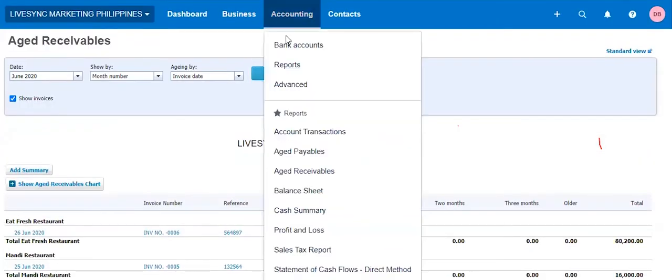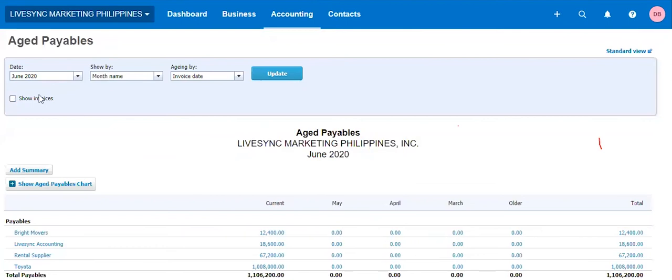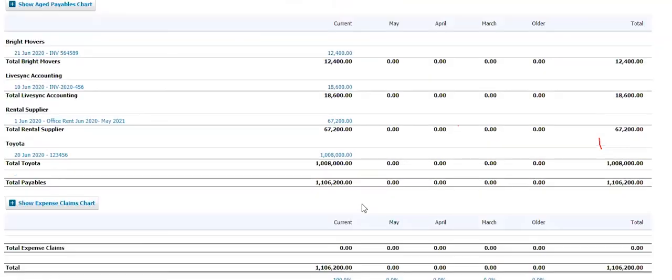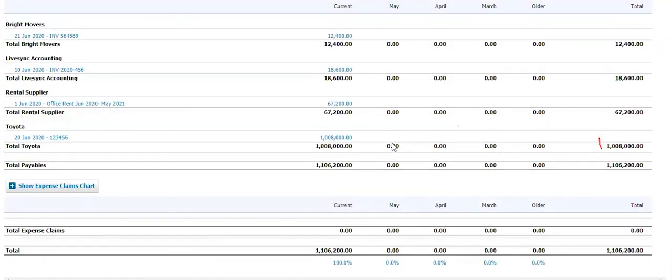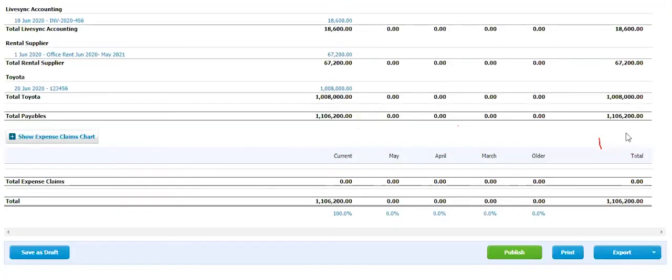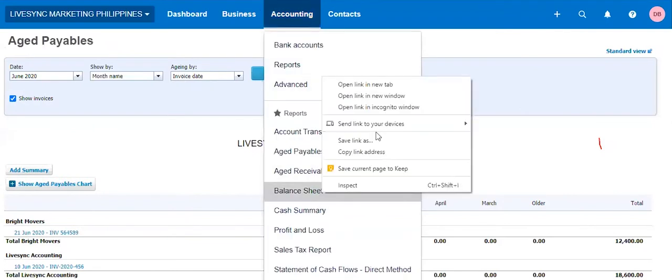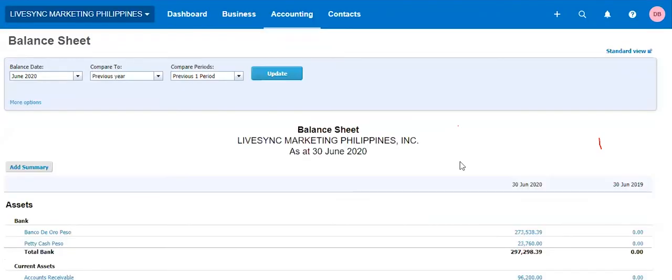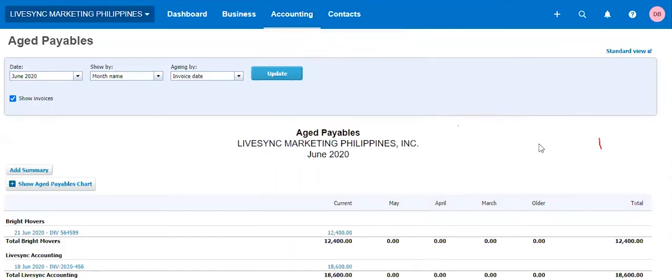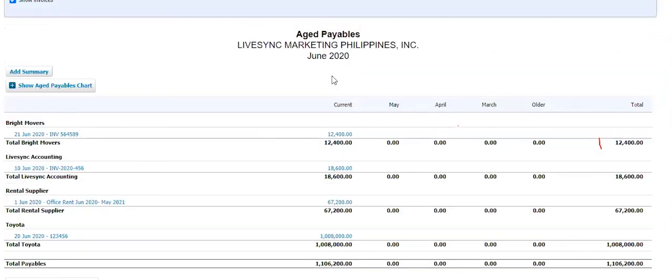The same is true with your accounts payable. Again, I would always want to send a report with show invoices. So that, especially for payable, so that the management would know what are outstanding and still unpaid. Now take note, this number here would match to your balance sheet always. Let me just show you this one. So your balance sheet in accounts payable, 1.106200, which is actually the same number here. So that would always match. The same with accounts receivable, that would also match.